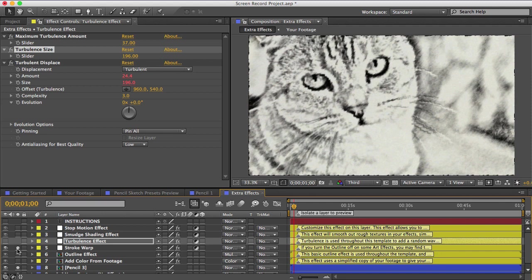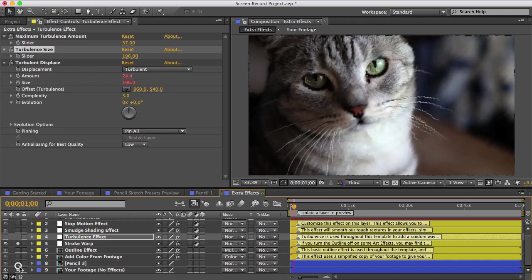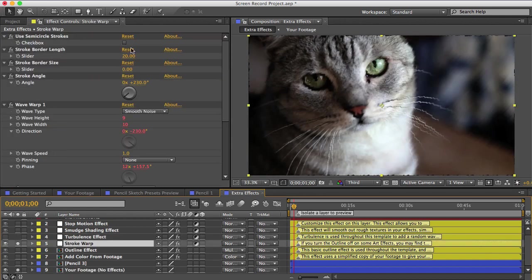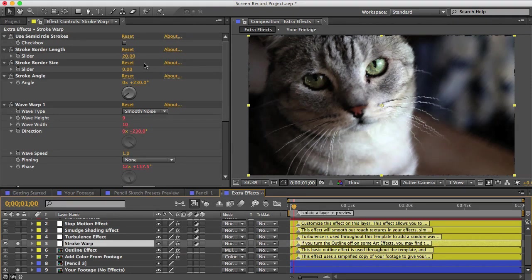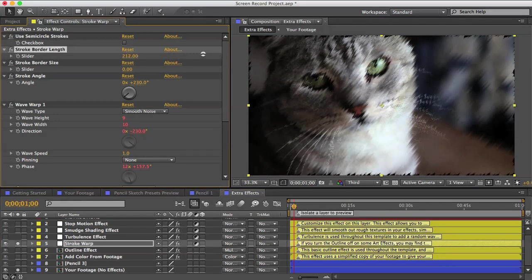The stroke warp effect adds some waviness to your drawing that imitates parallel pencil strokes. If I isolate the footage layer here and then add that stroke warp effect, you can kind of see how it warps the image.